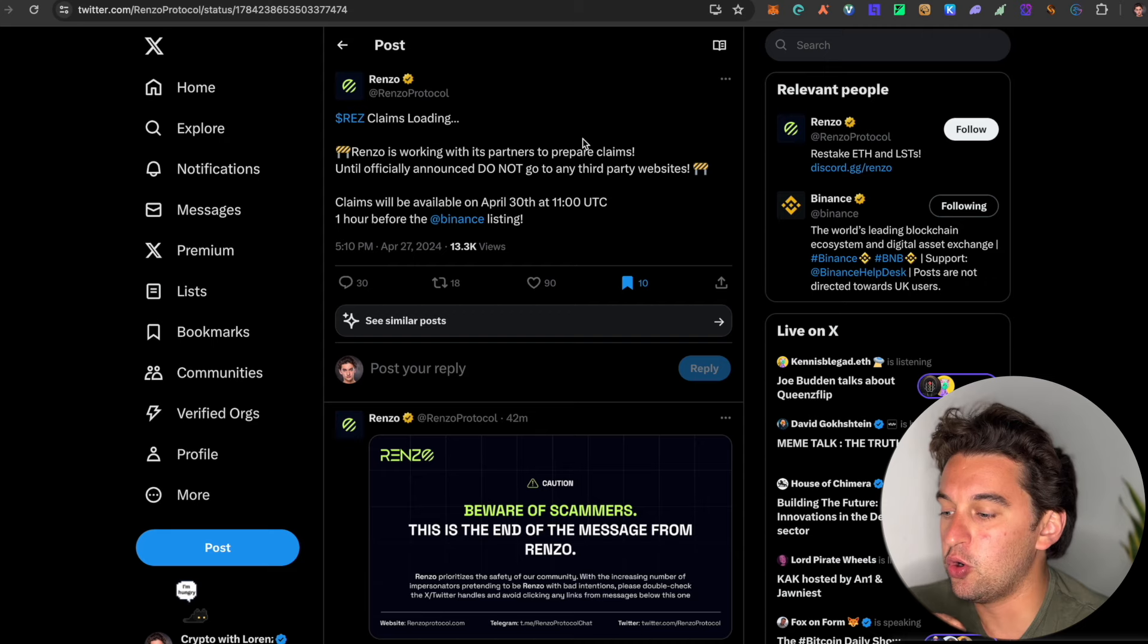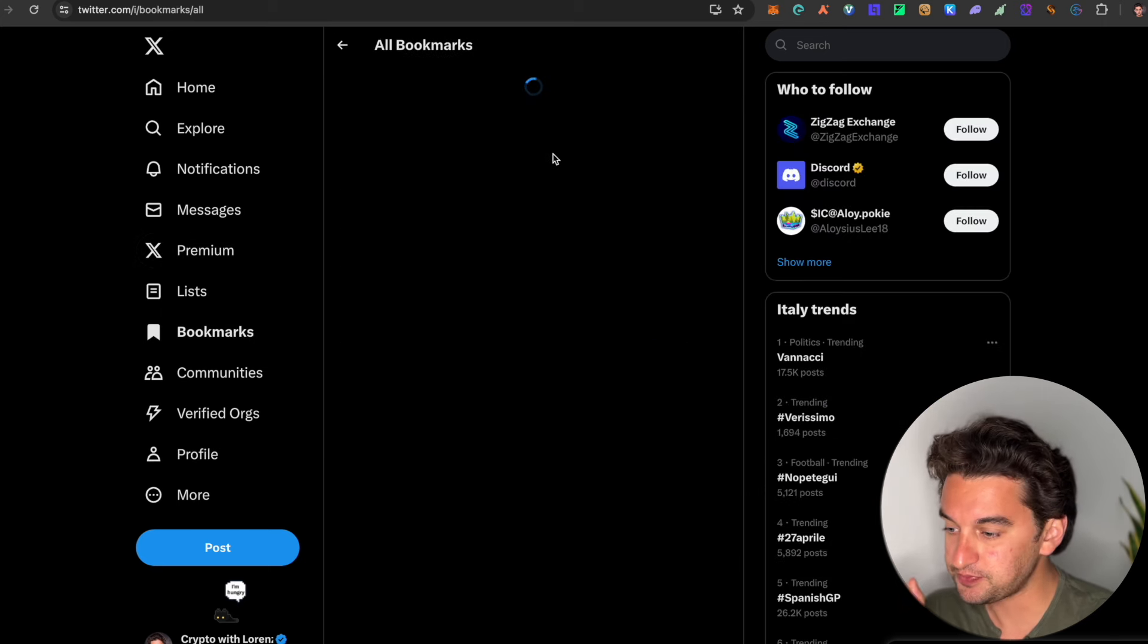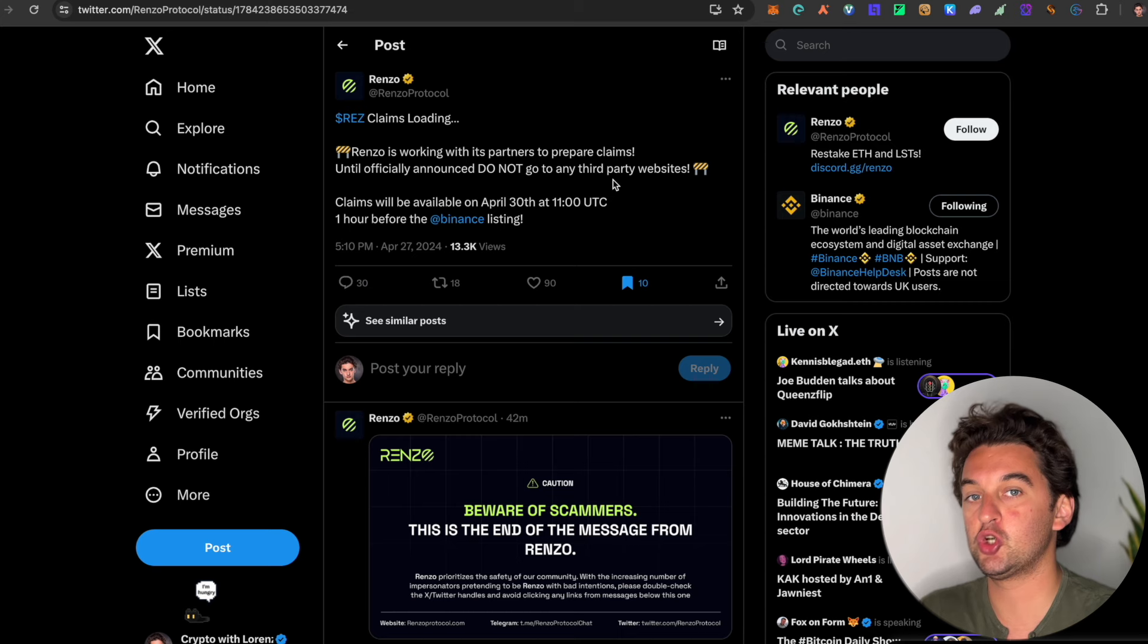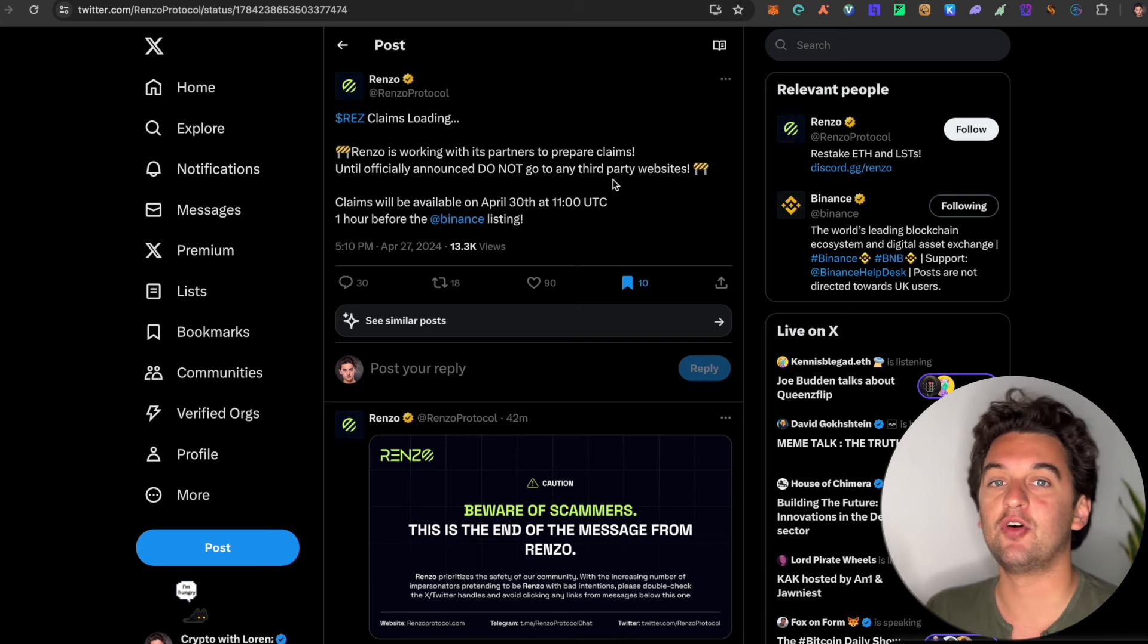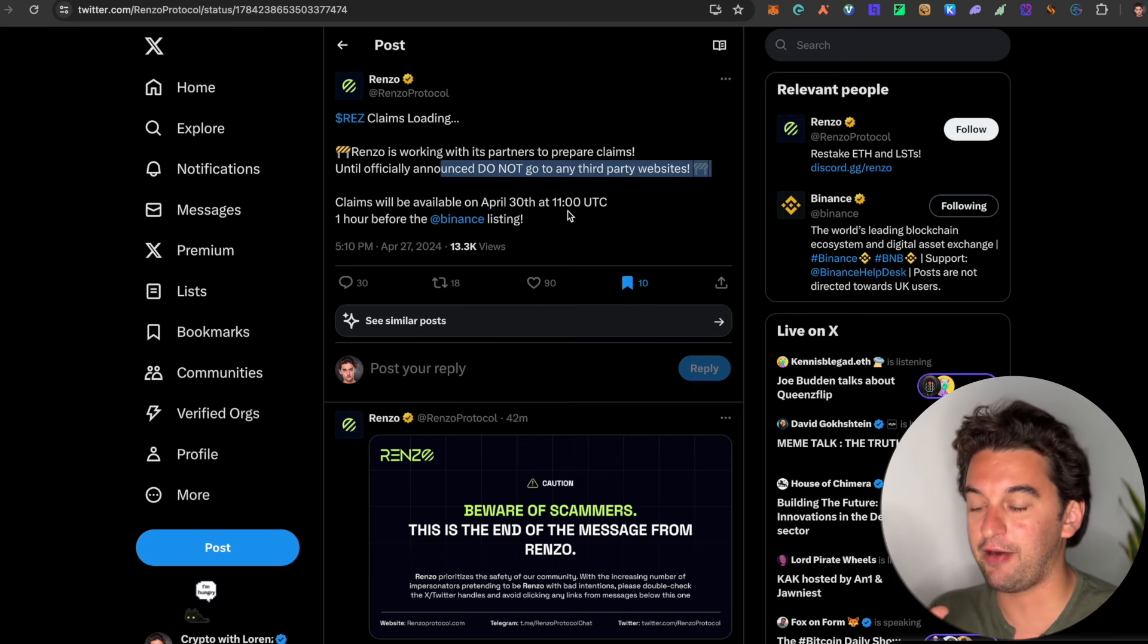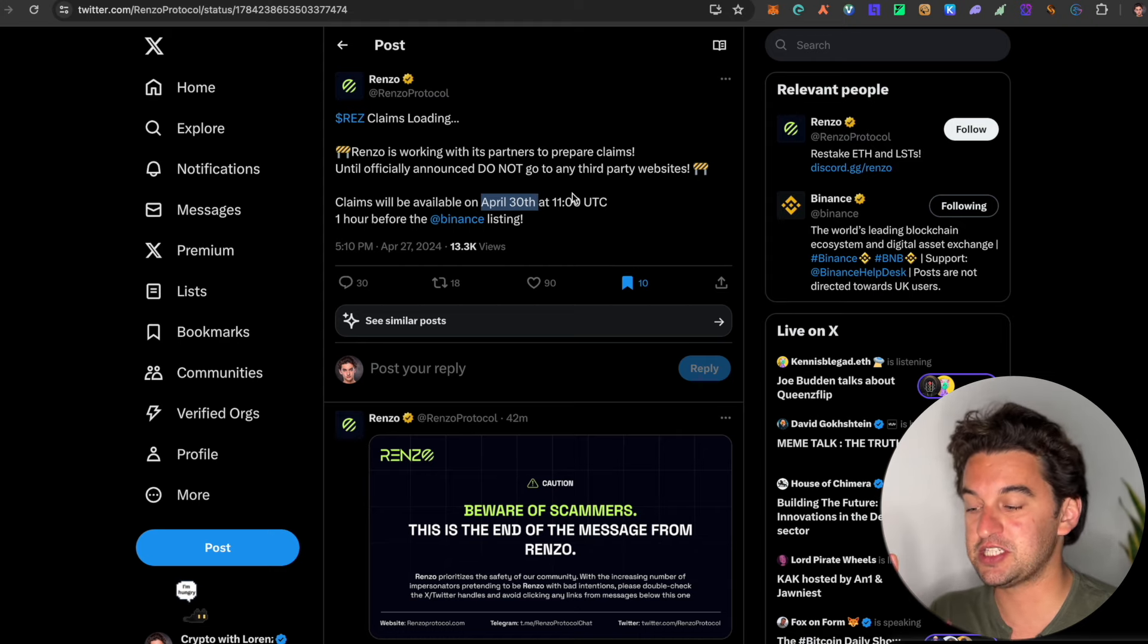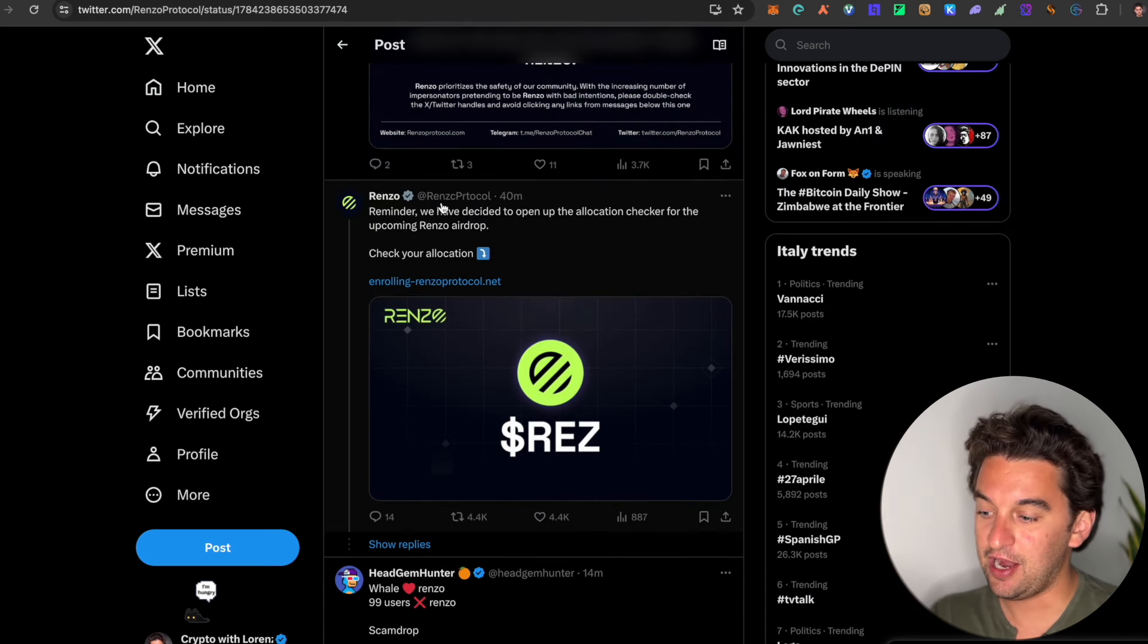Next up, we want to talk about the Renzo protocol. Now if you've seen online, there are some possibilities that you have seen it. This is the Renzo airdrop protocol. Airdrop allocation is now visible, yet the claim is loading. So please do not go and look for your claim on a third-party website. Do not go and risk it for anything whatsoever. Here they said officially do not go on any third-party website, so make sure to be careful for that. The airdrop is coming very soon. The listing and claiming will be available on April 30th, so in three days from now.